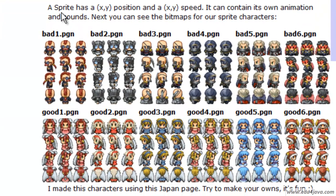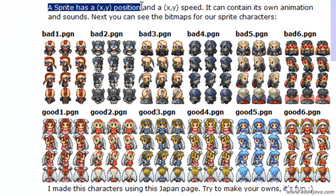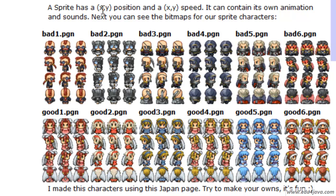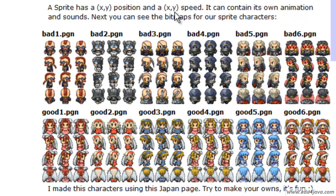Another characteristic of sprites is that they have a position X, Y. The position is where the sprite is inside the background screen. X is the horizontal coordinate and Y is the vertical one. They also have a speed X, Y.